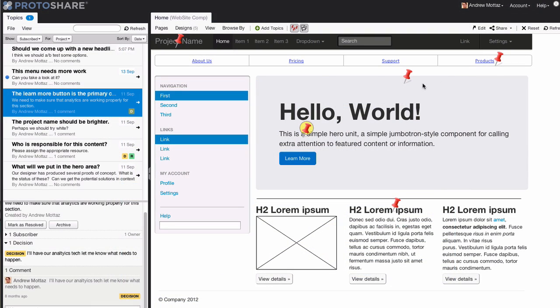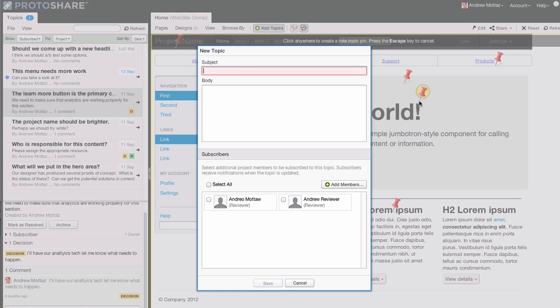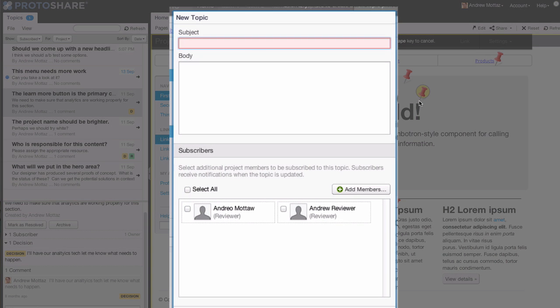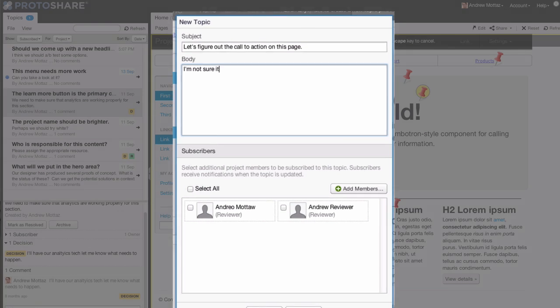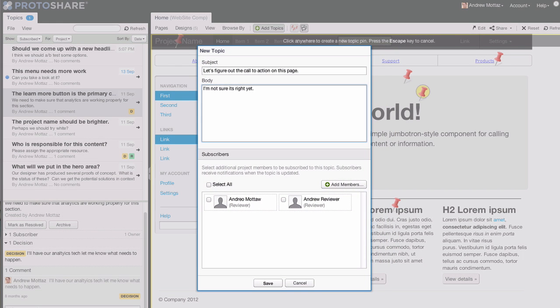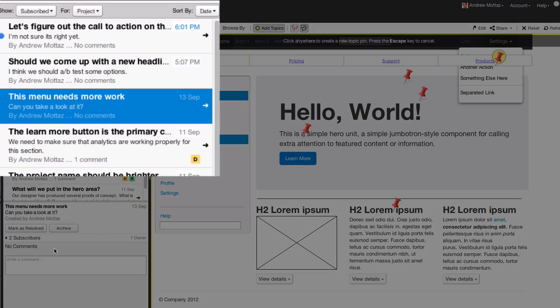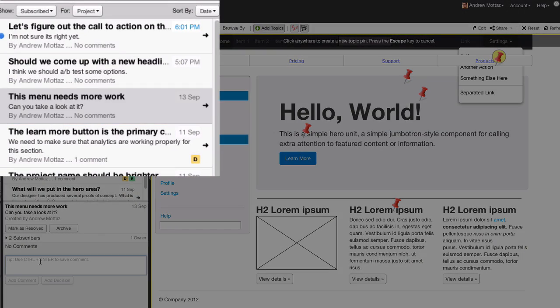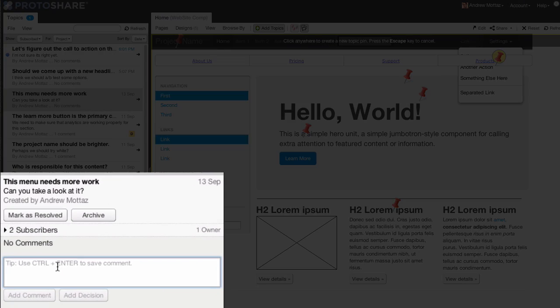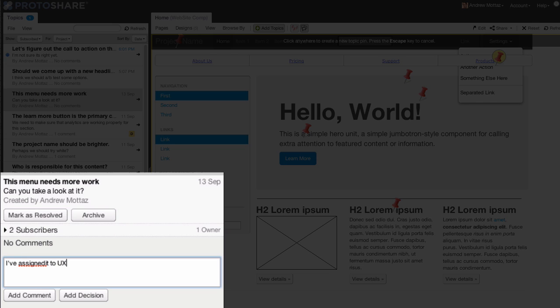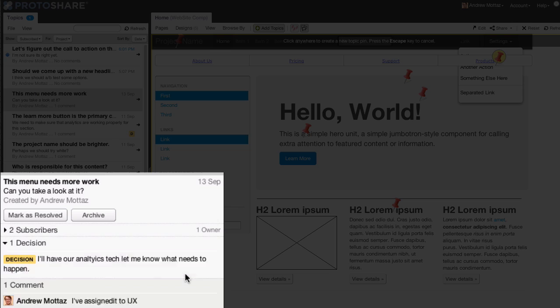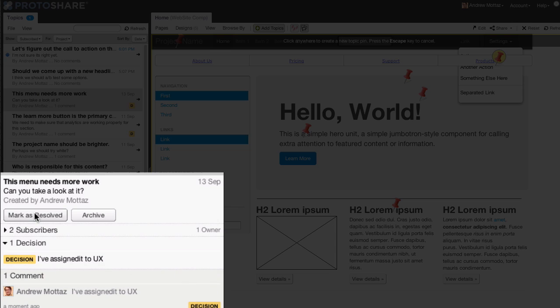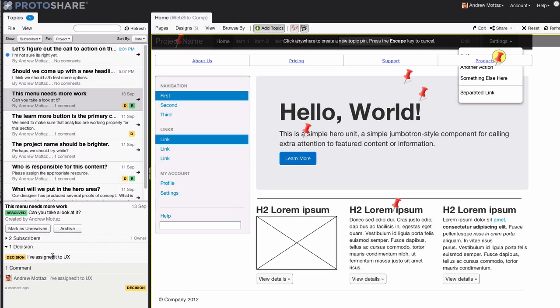ProtoShare makes it easy to share your prototypes, gather feedback, and iterate quickly. Commenting on a prototype is as simple as clicking and choosing which subscribers you want to see that topic. ProtoShare provides an inbox of updated topics so that you always know which issues need your attention. And because you collaborate to keep your project moving forward, topic owners can mark decisions and resolutions to track and document your progress.